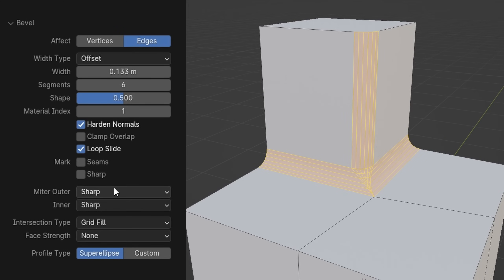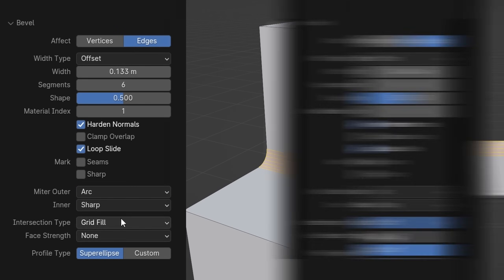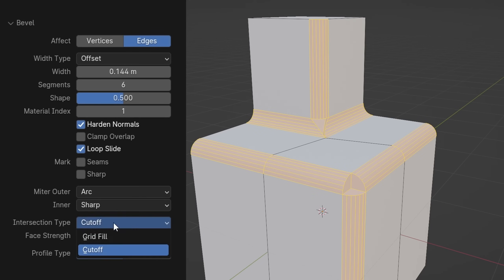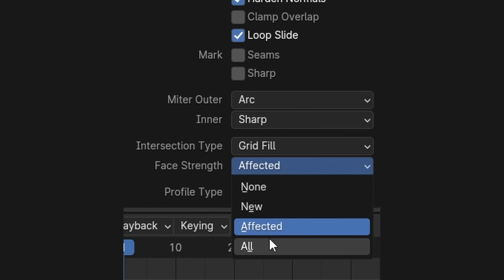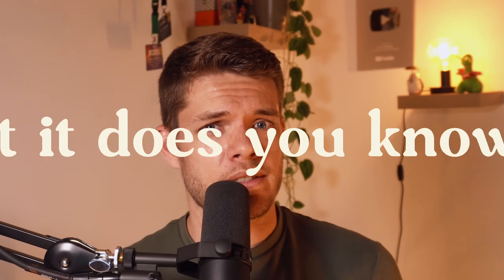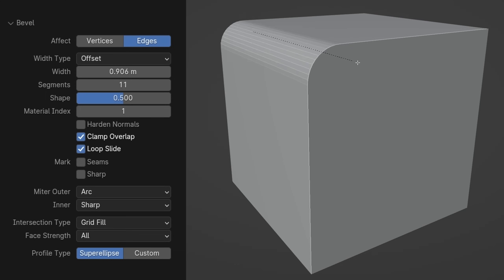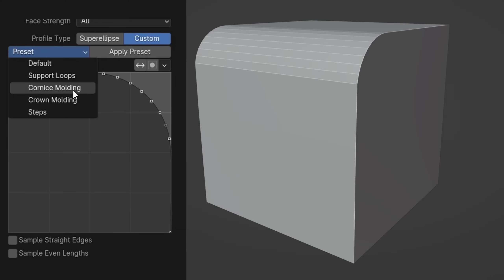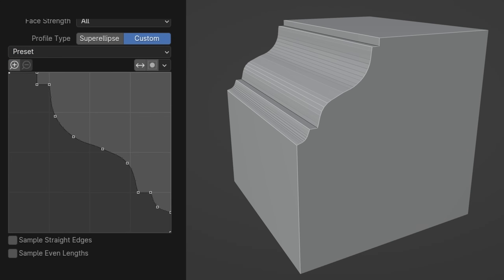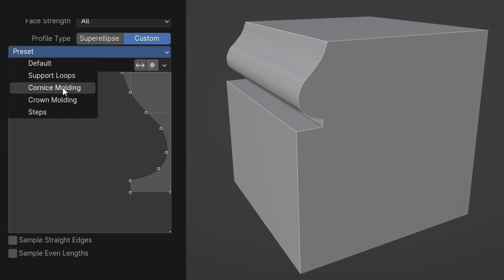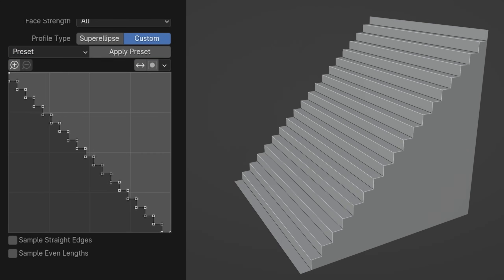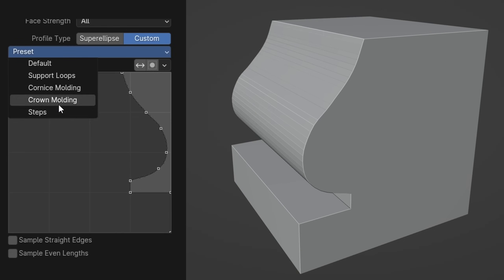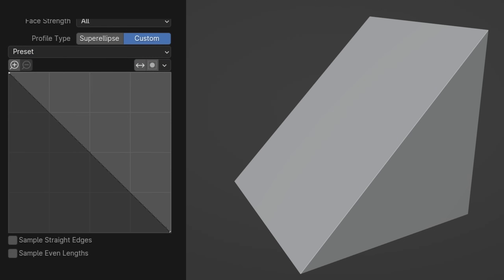Marking bevels automatically as seams for UV unwrapping, or sharp for shading. Miter settings, for the inside and outside, which are actually really important, but we'll get into that more later. Intersection type, for whatever this is. Base strength. Yes. The profile type, which lets you use custom bevel profiles, versus the standard super ellipse. For example, this is a great way to create stairs. Very easy, very convenient to do.